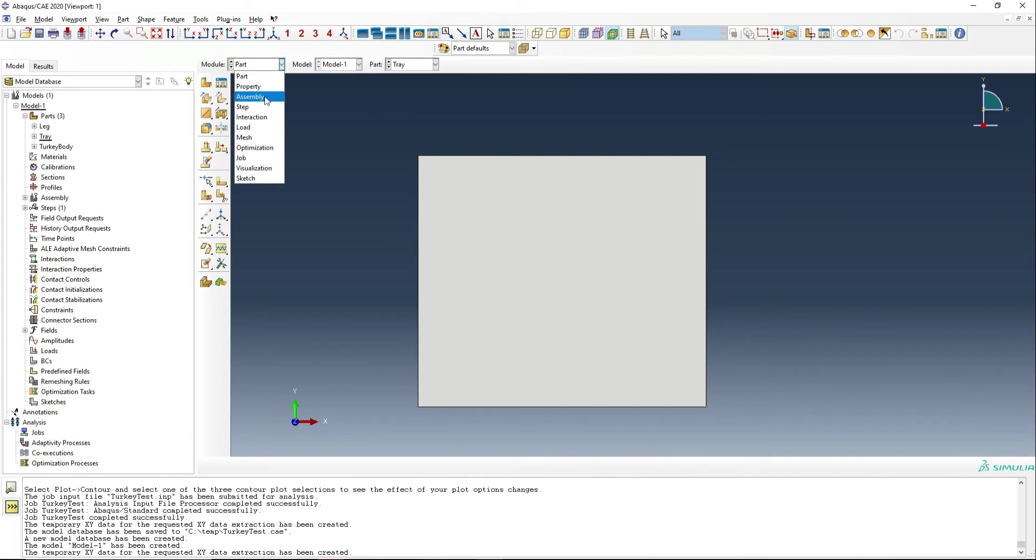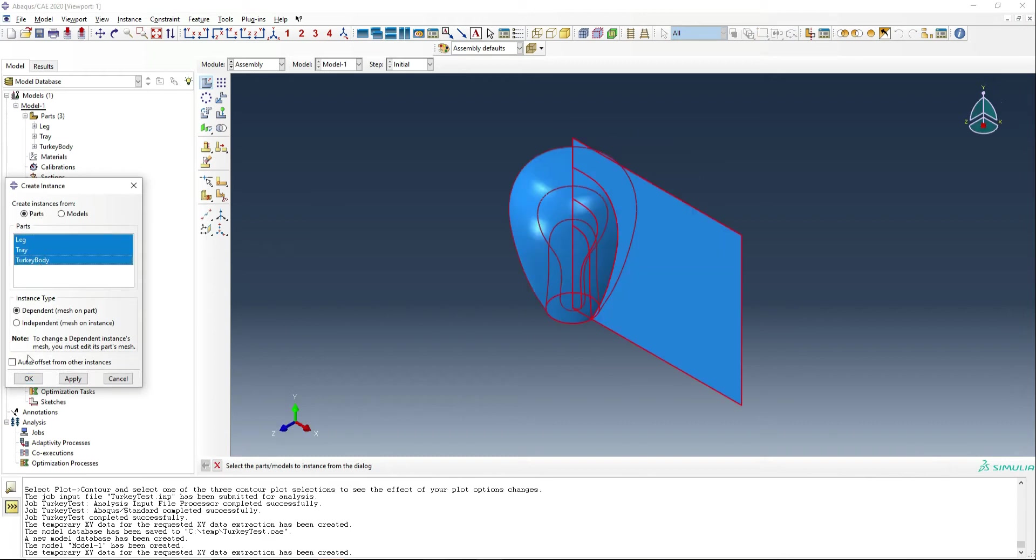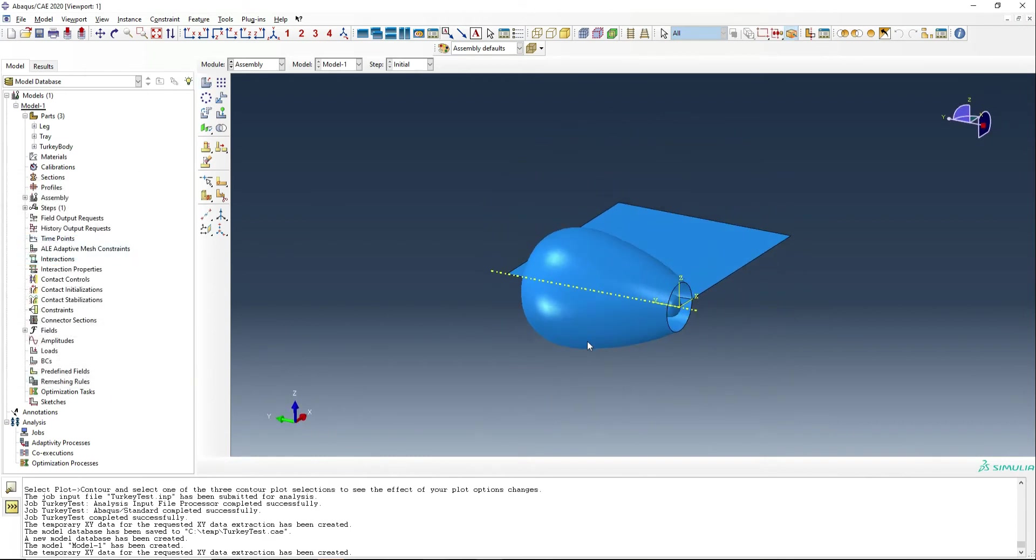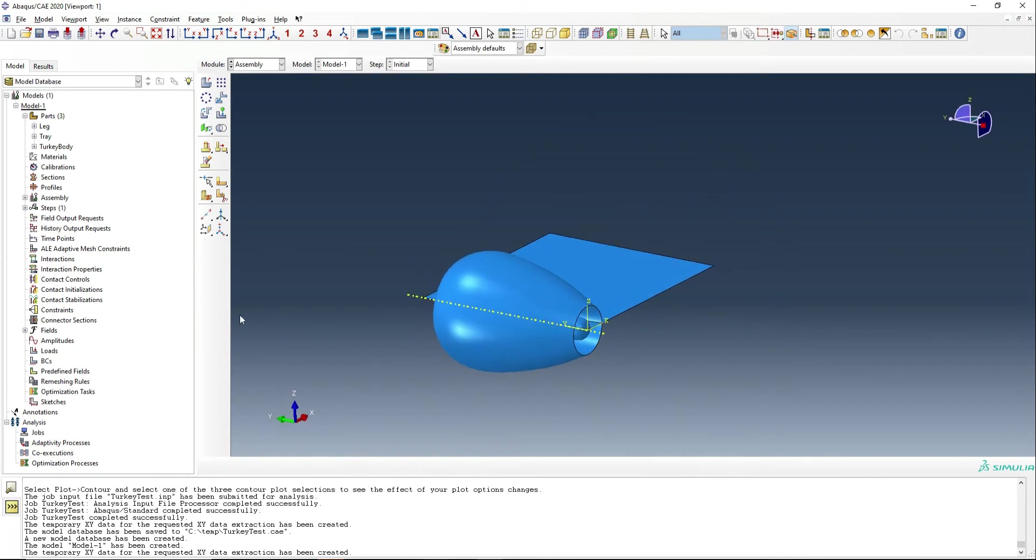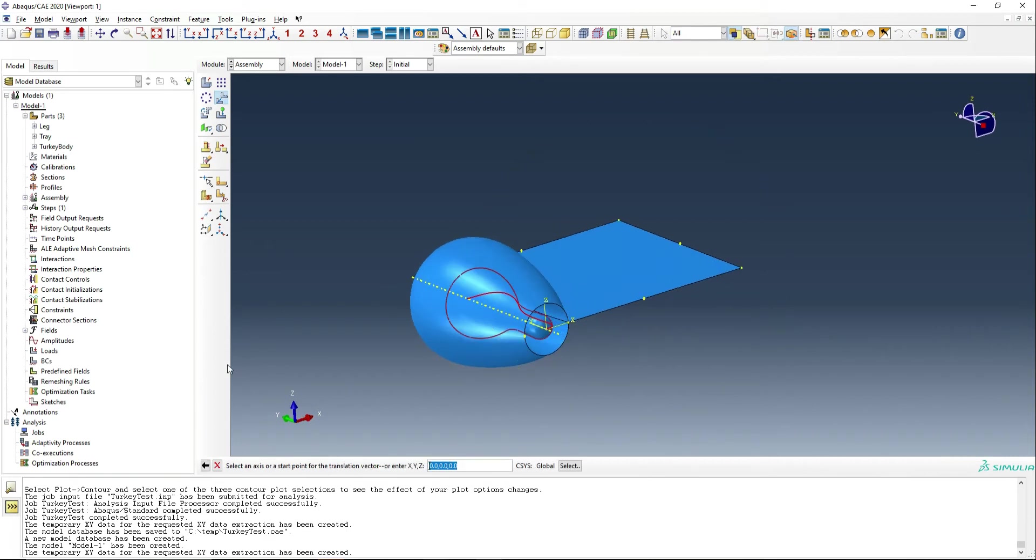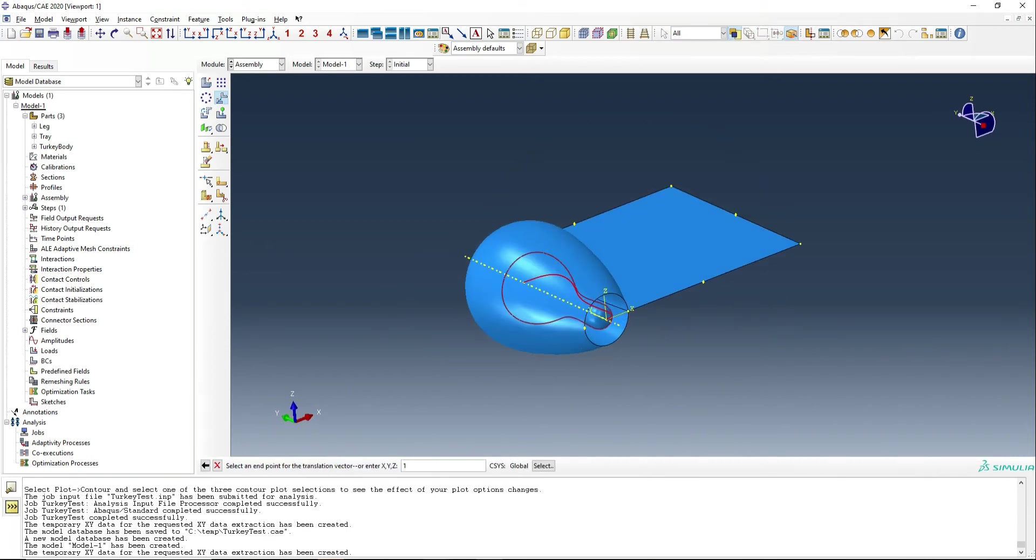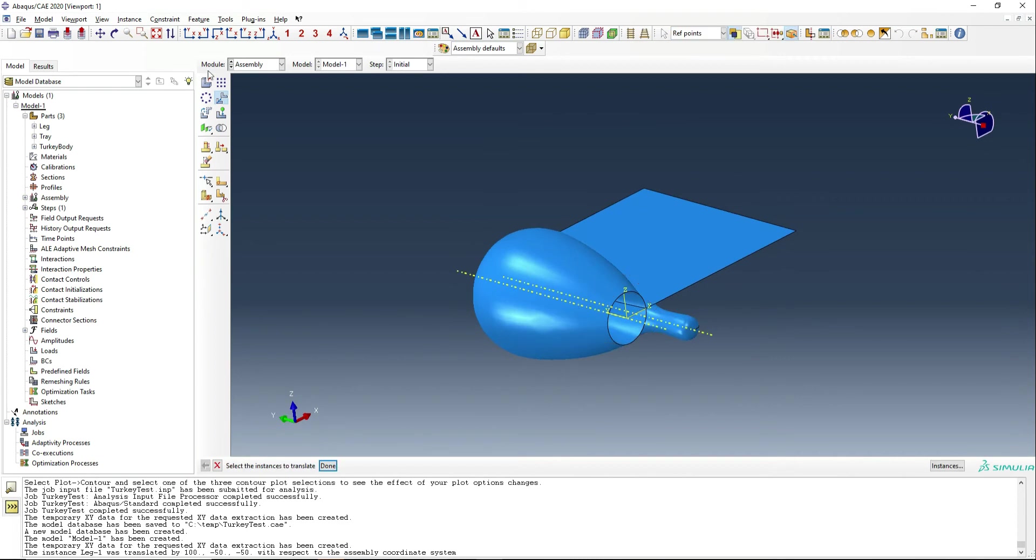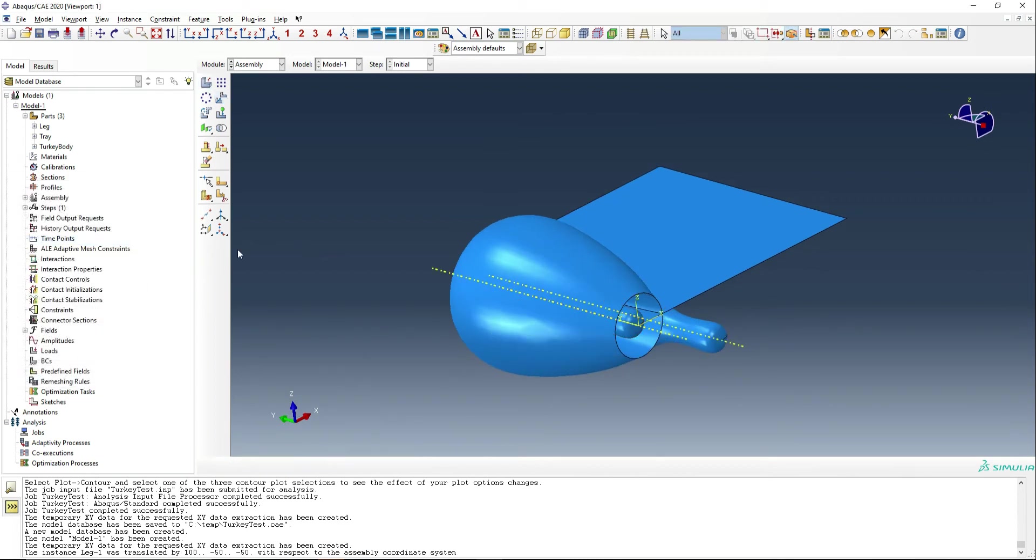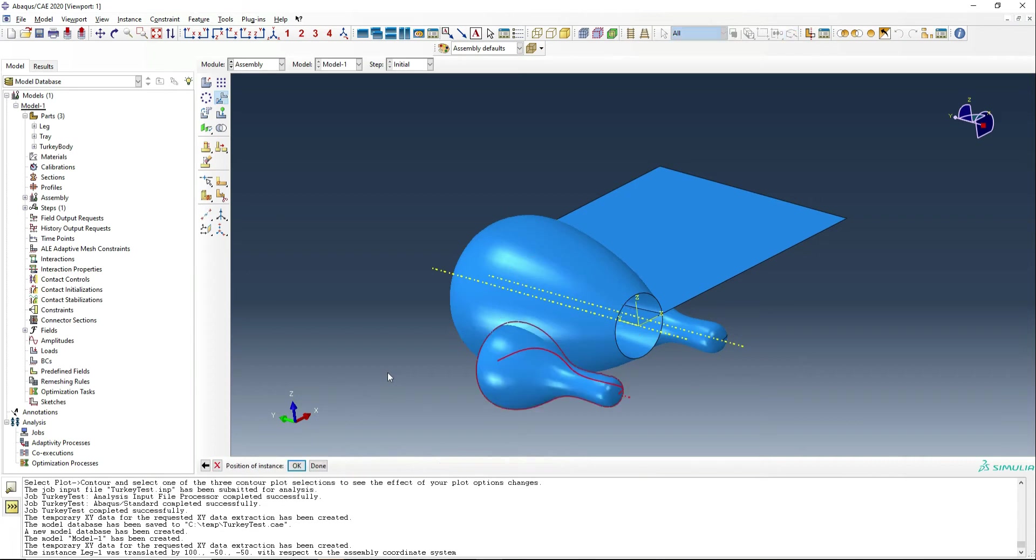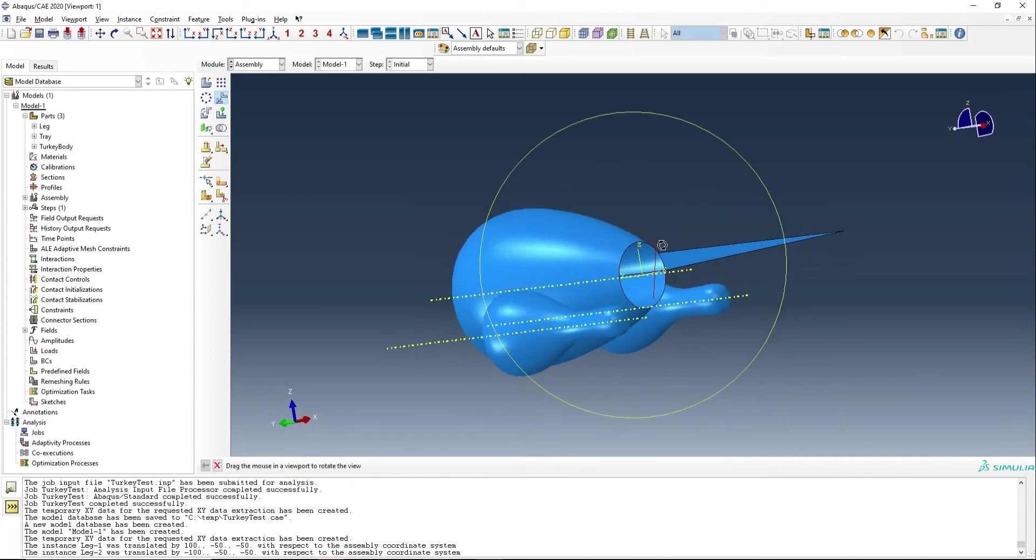So before we carry on any further, what we're going to do is assemble the part, and we're actually going to combine the leg and the turkey together to make a single part that is the whole turkey. So we need to move the leg in the x direction 100, y direction minus 50, and in the z direction minus 50. And that's going to place it somewhere reasonable to where it should be. We're also going to add a second leg. Of course, turkeys have two legs. And we're going to move that one negative 100 in the x, negative 50 in the y, and negative 50 in the z.